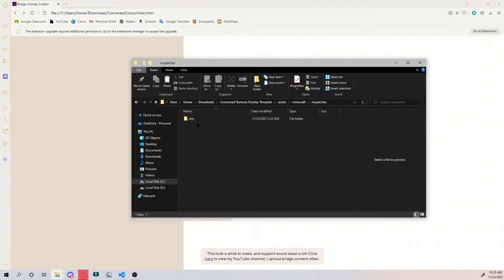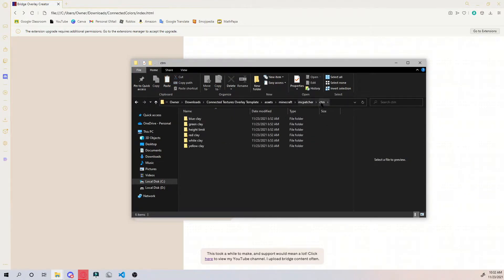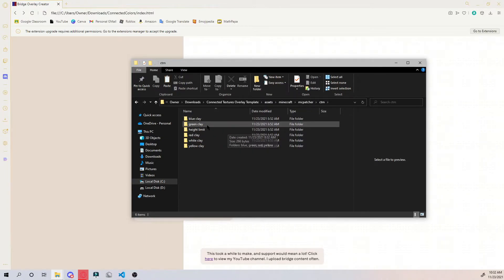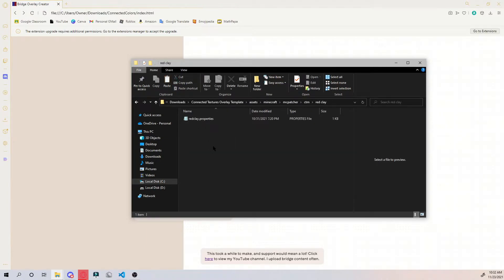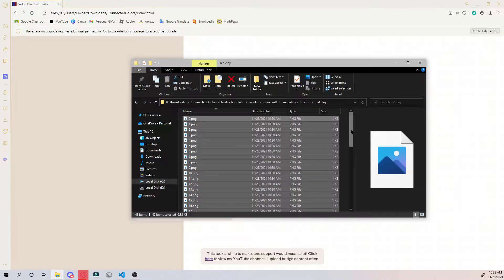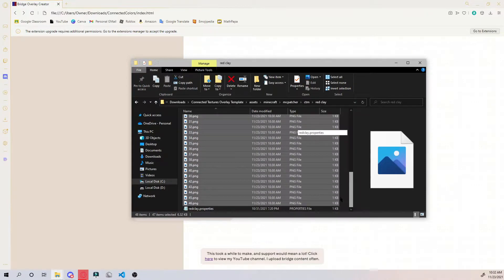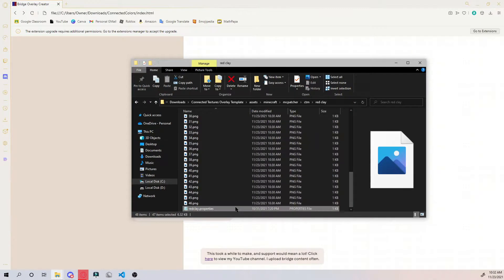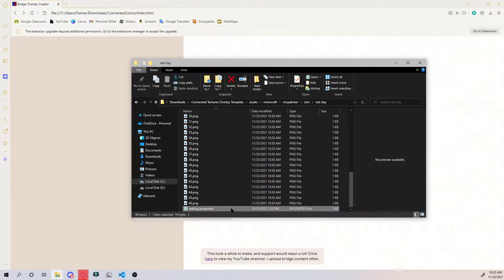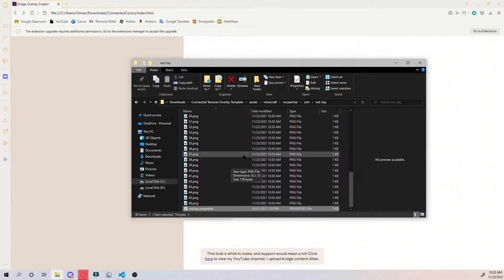Go into the folder you want to replace the color in. In this case it's all going to be in this CTM directory. You go to red clay because I want to replace red clay and just paste them all in there. It's this properties file that I already have in there that will use all of those textures to replace the original red clay texture.